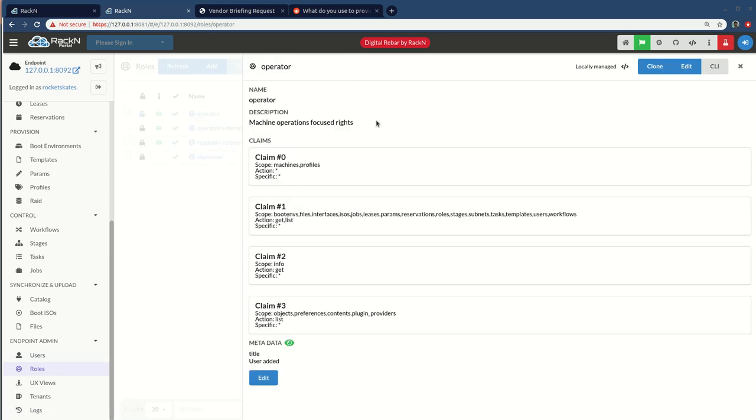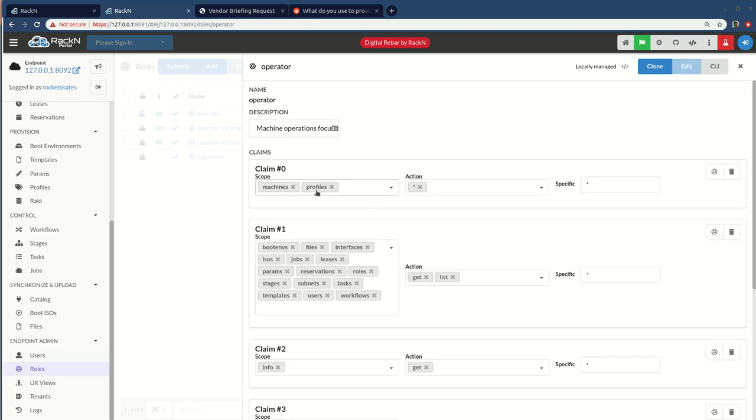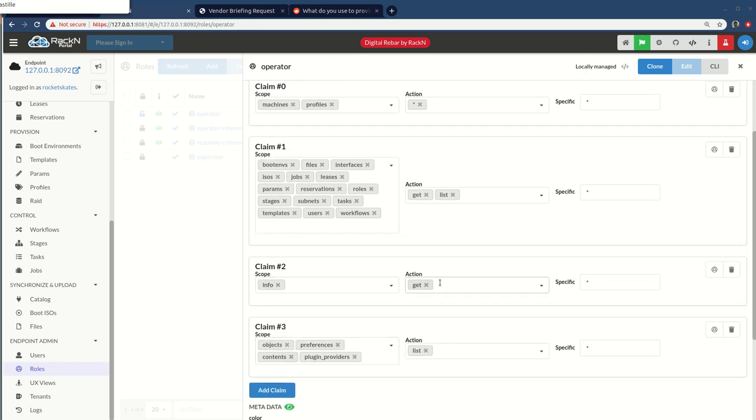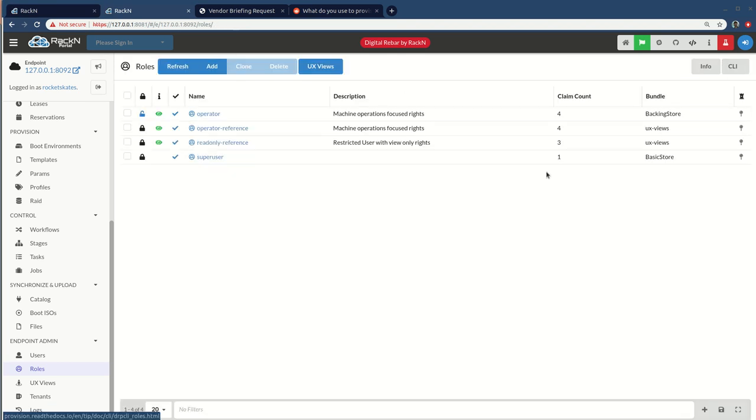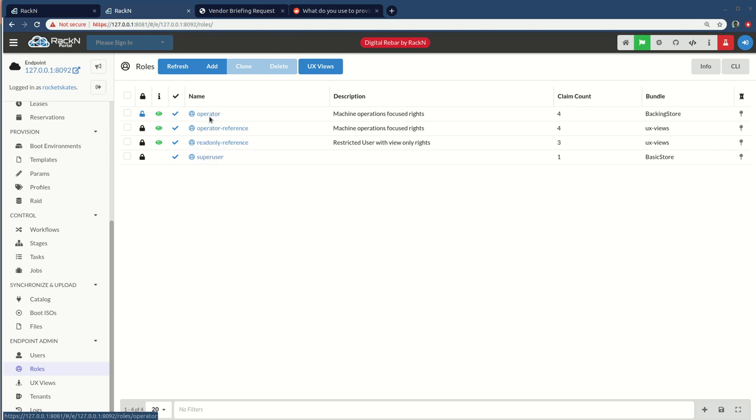And what's happened here is this operator has specific restrictions on what it can do. So it can do all actions on machines and profiles, but it can only get and list a whole bunch of our other capabilities. There are things that we've seen in dealing with enterprise customers where this maps to what they want to see from an operator perspective, same is true for read-only user. And of course, we have super user in here. So I've already cloned that to make it available for my user.